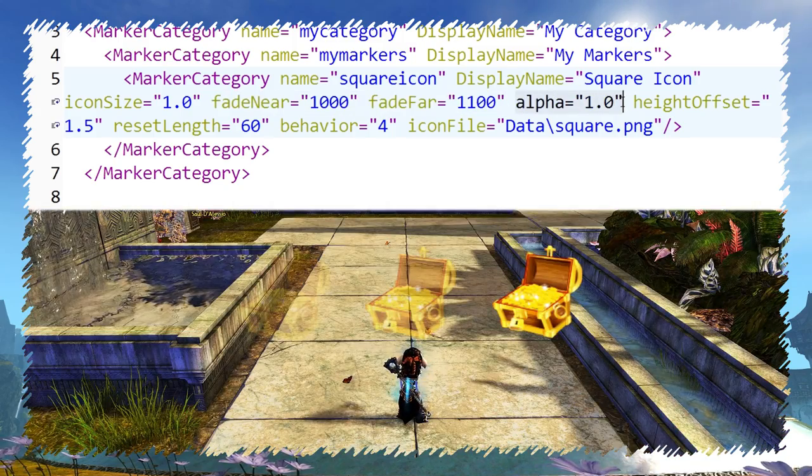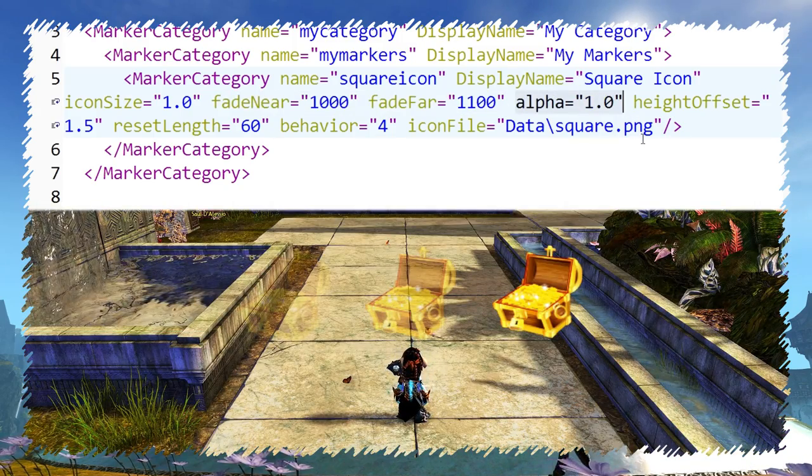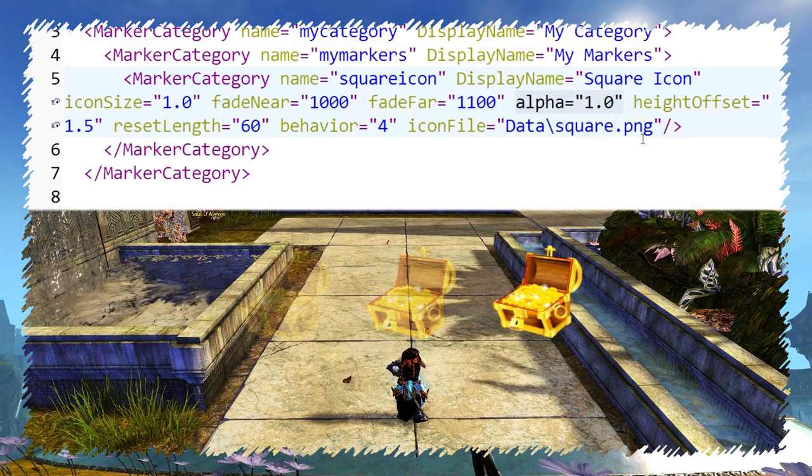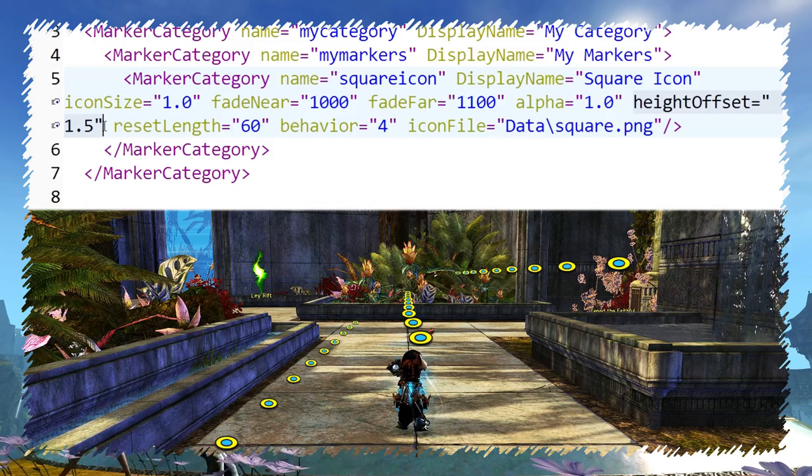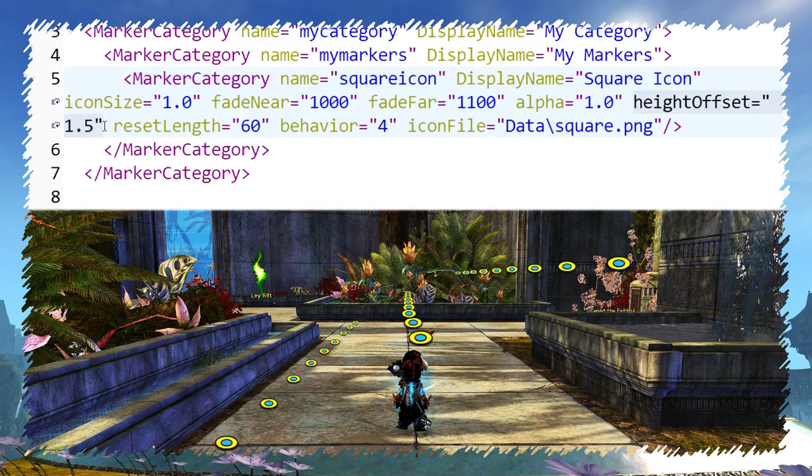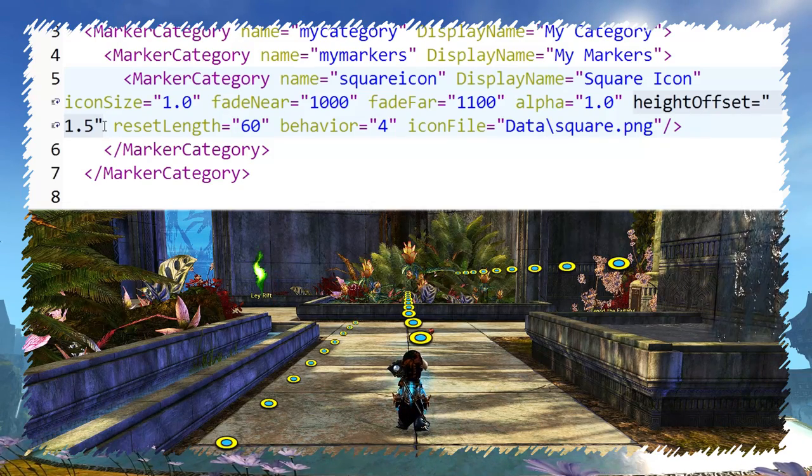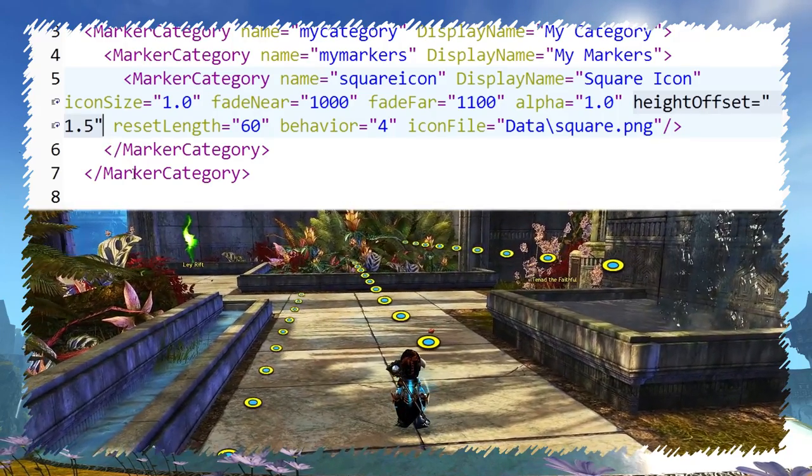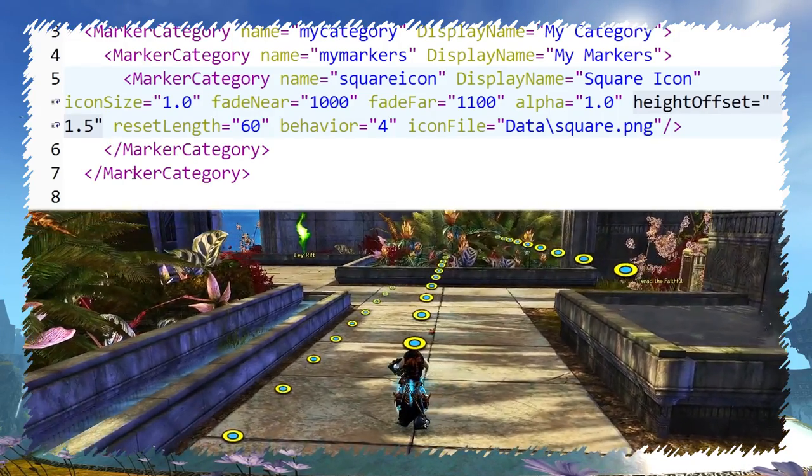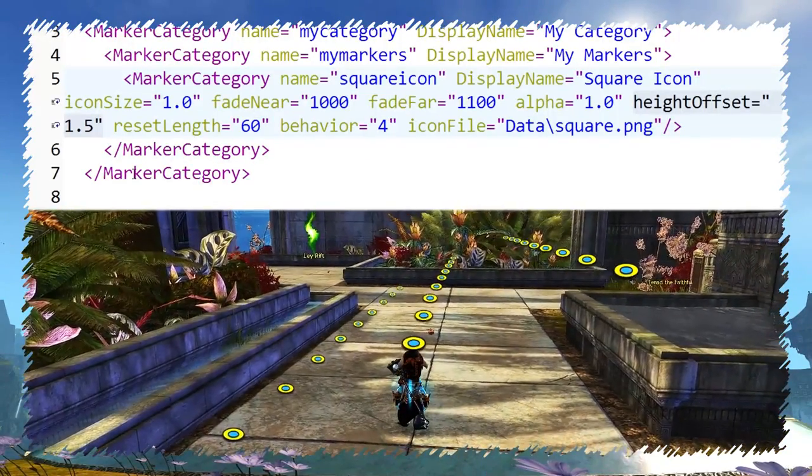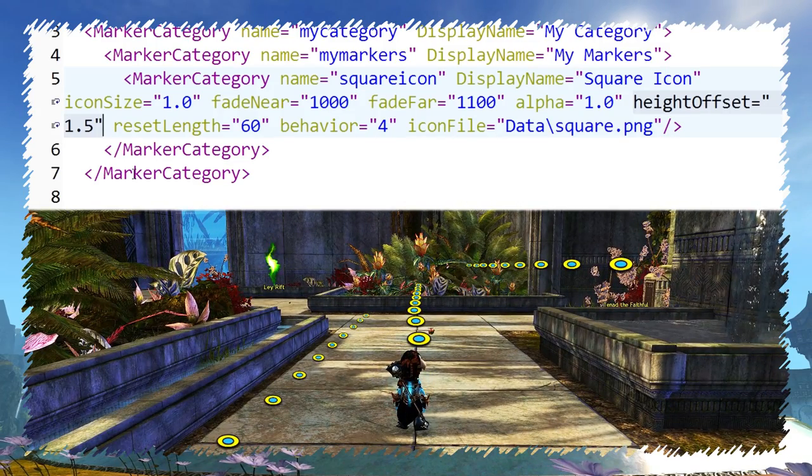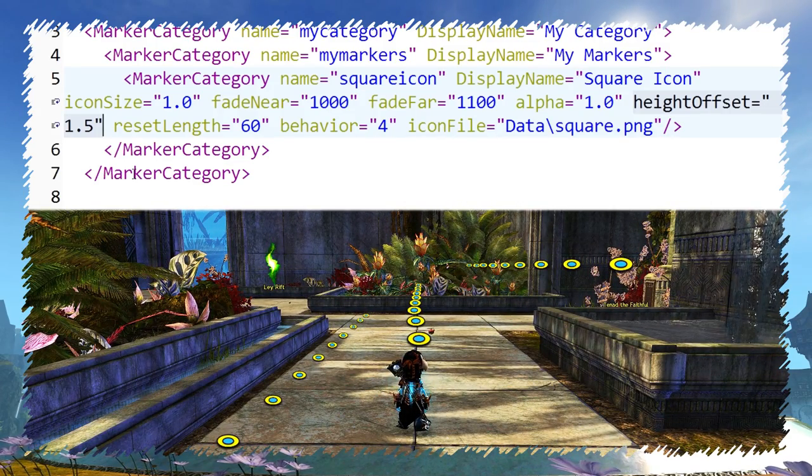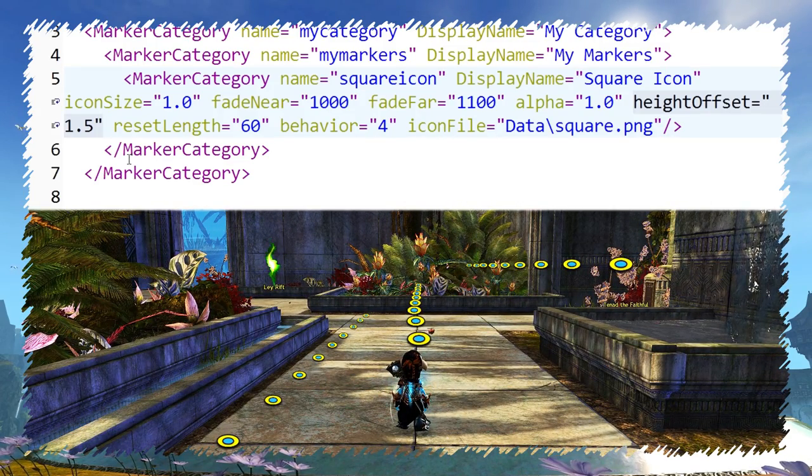Alpha sets marker transparency. Default is 1.0. Height offset changes icon offset from its original coordinates. The default value is 1.5. I found it very handy for making paths where you need markers to sort of lay on the ground, not floating in midair.